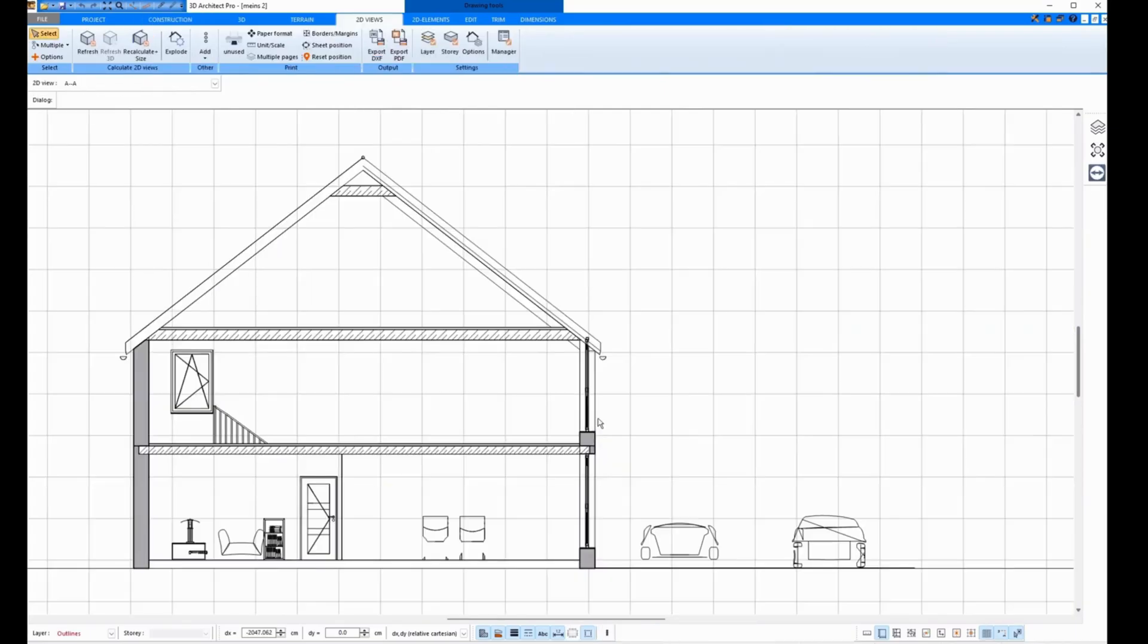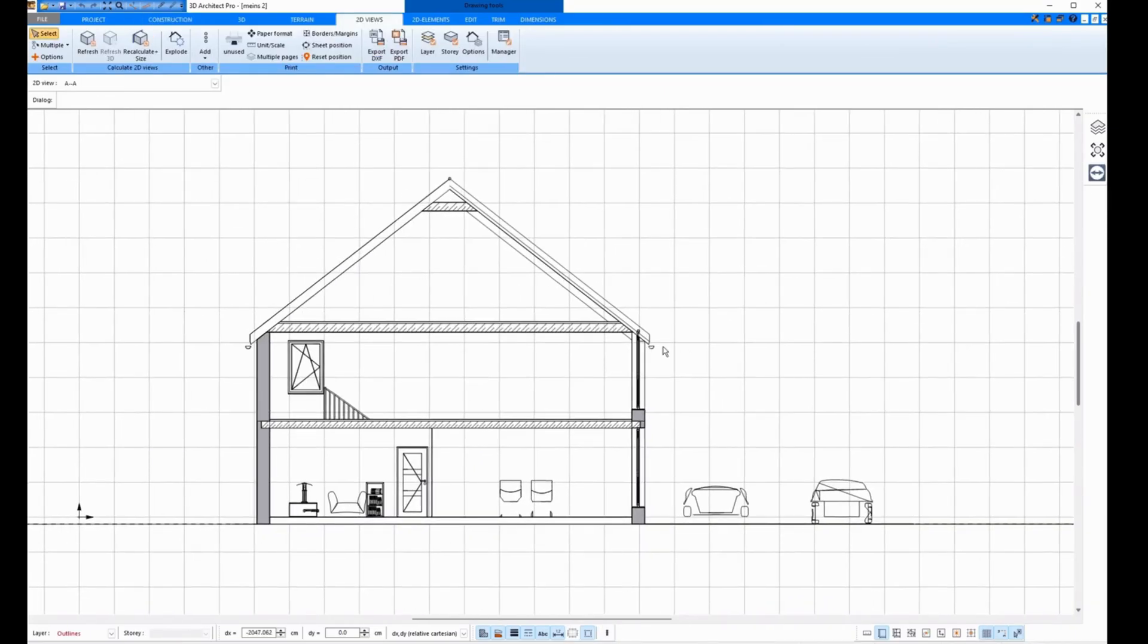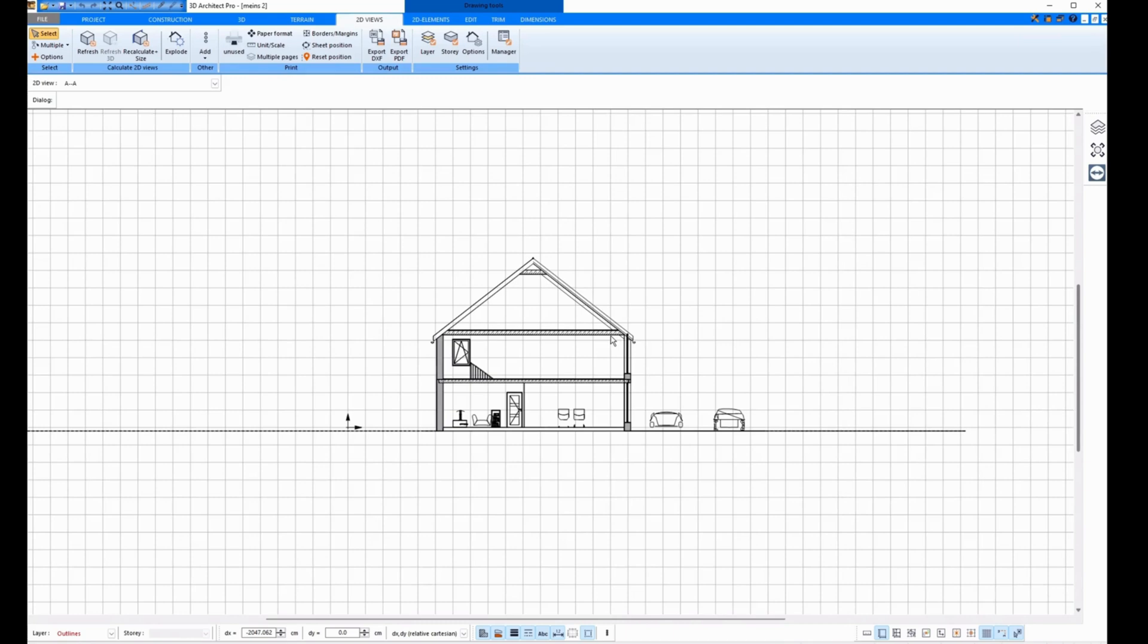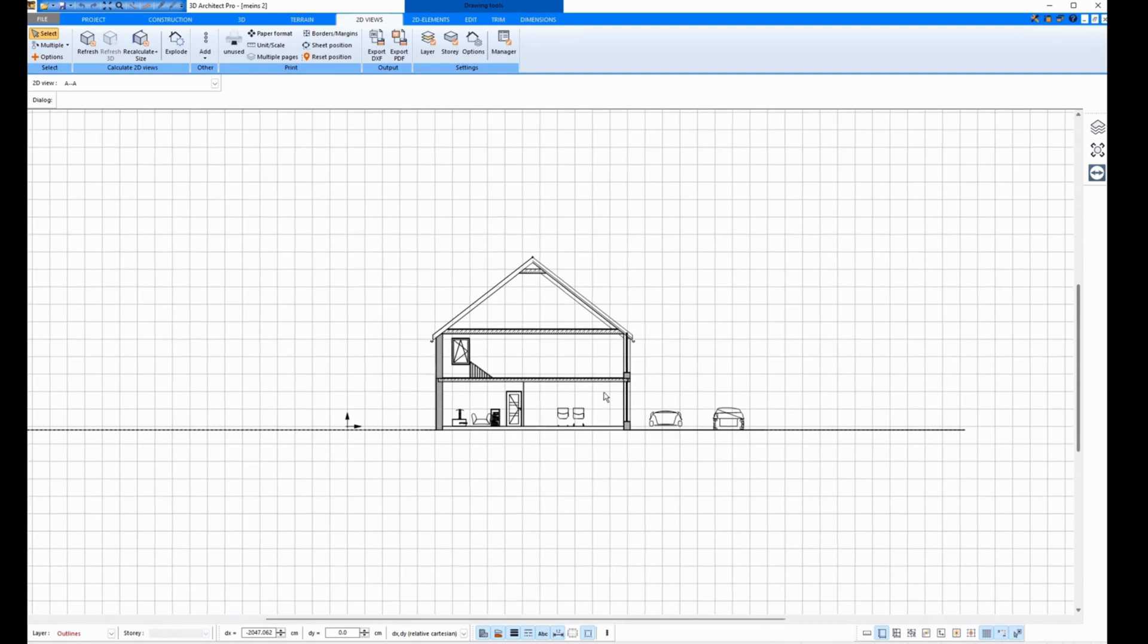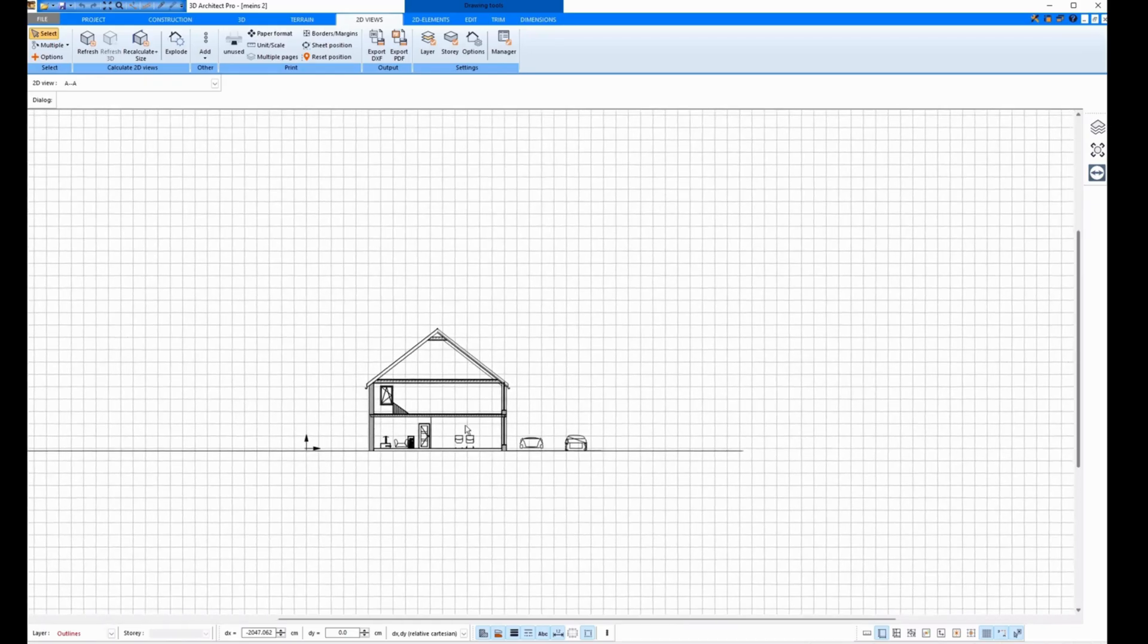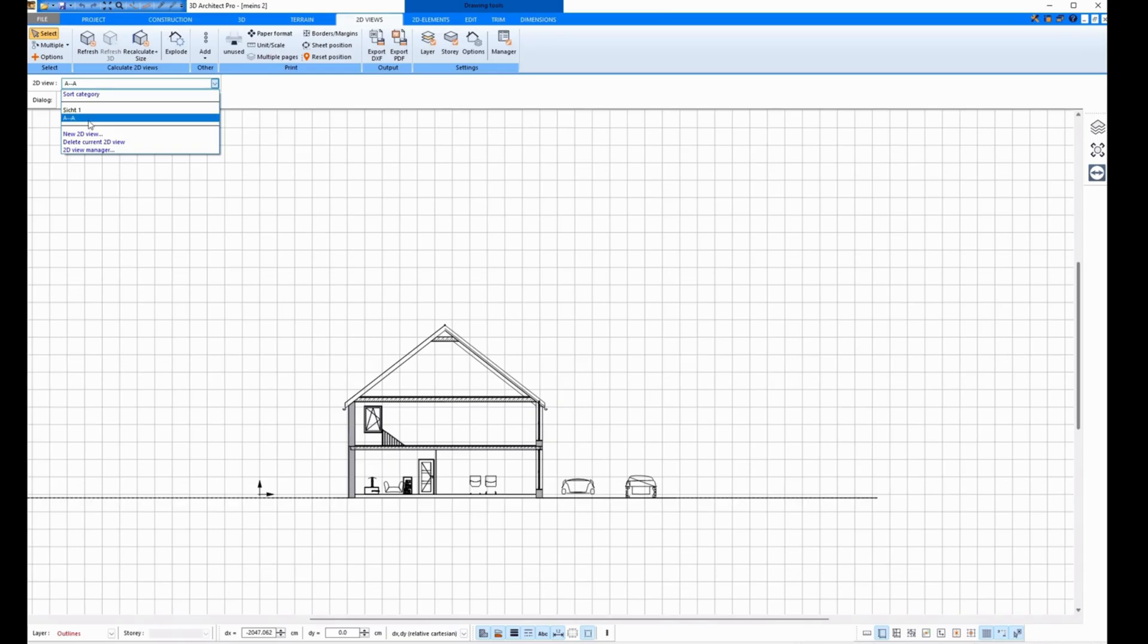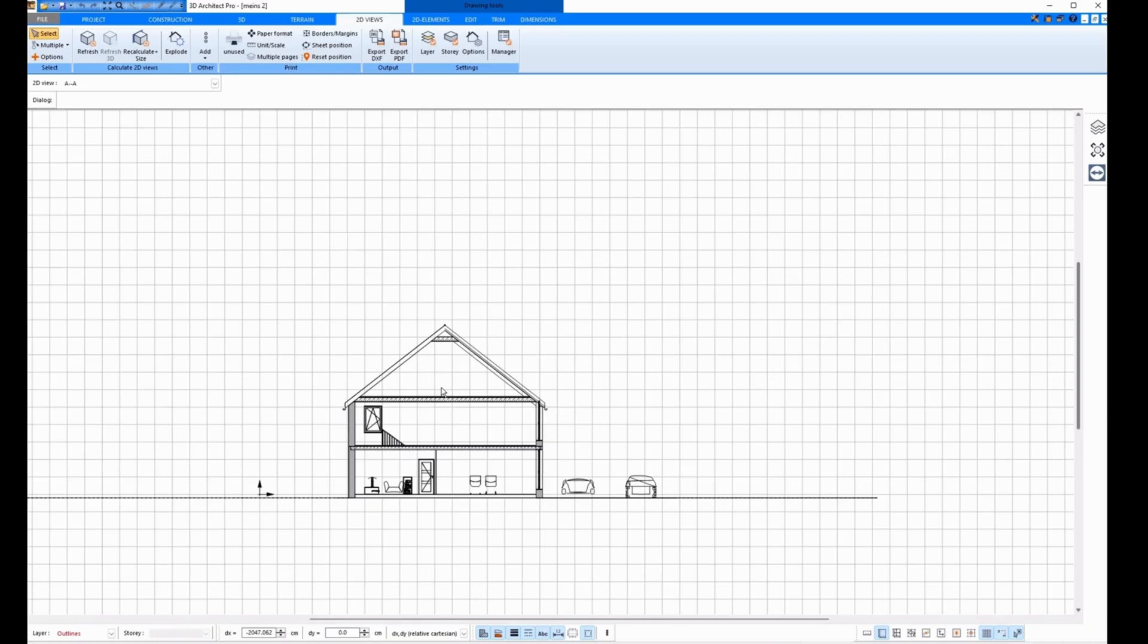I click on OK and my section is created in black and white. And I can't edit it yet. I can click on it here, but I can't edit it. The section is created under 2D Views here as 2D View AA and you can always select and click on it.